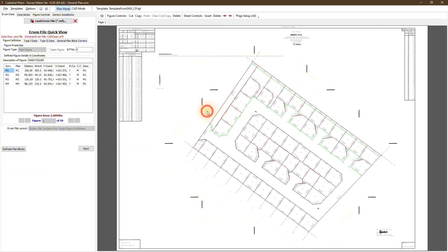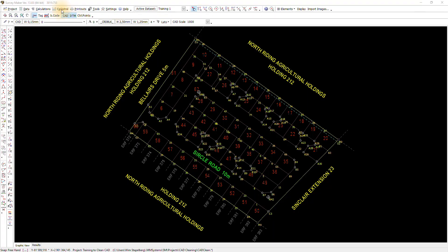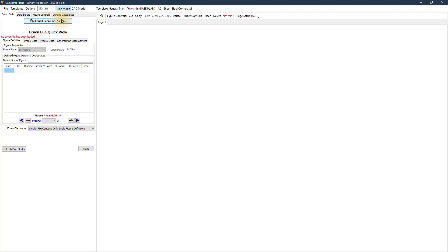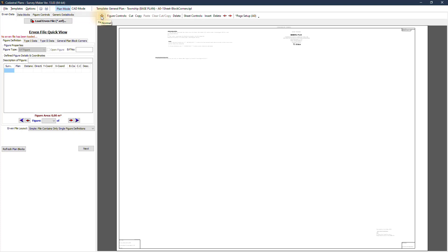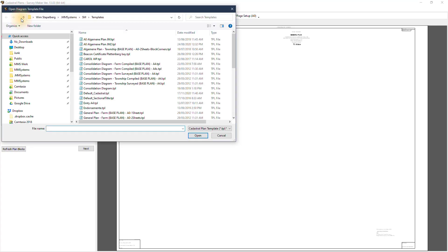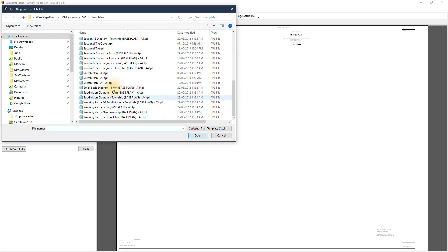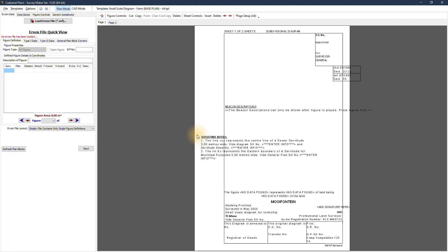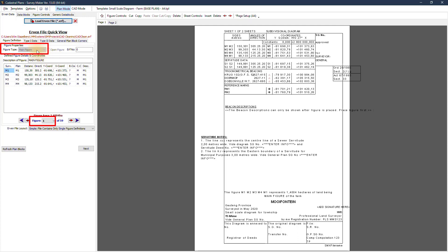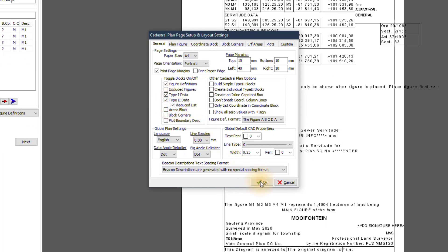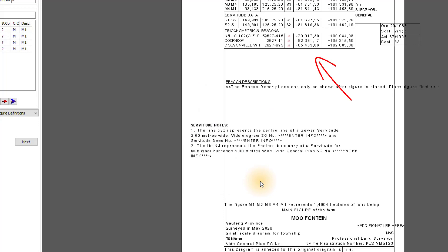What I'd like to demonstrate now is how to create a diagram from the same urban file. Close the function and reopen the cadastral plan. The first step would be to load your template file — I'm going to use a Small Scale Diagram A4. Immediately you've got the relevant information needed. Open the same urban file. On the Urban Data tab, our active figure is the main figure or Figure 1. We can go to Settings General tab and switch certain things on and off — for example, if we don't want the reference marks in the block, I can create a reduced list and it will remove those reference marks.